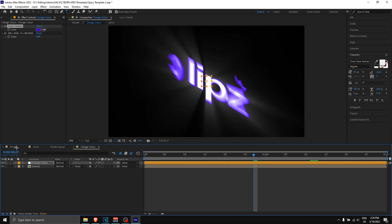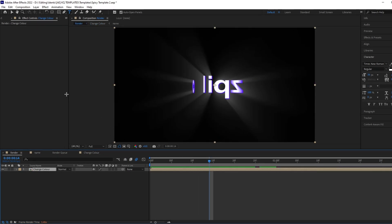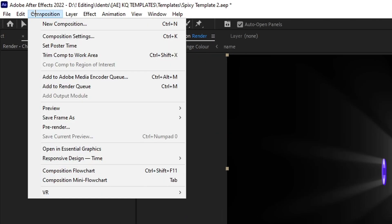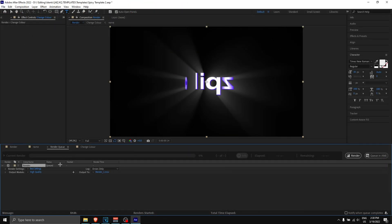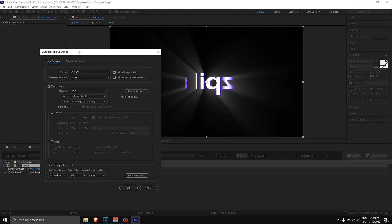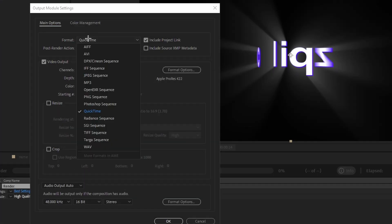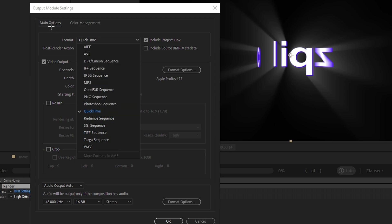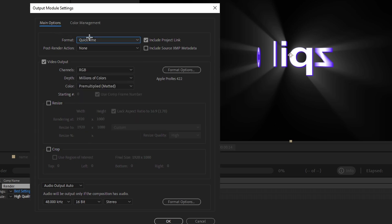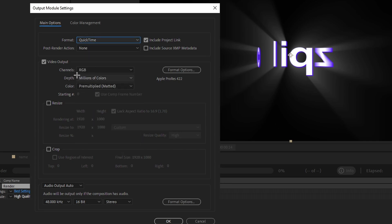Now let's say you want to render it. Let's go back to 'render,' and once you are in here you want to go to 'composition,' 'add to render queue,' and then go to 'output module.' Click on this and over here we're going to change some stuff. For format, you're going to either use QuickTime or AVI, but in my opinion QuickTime has a lower file size so I'm going to use that.